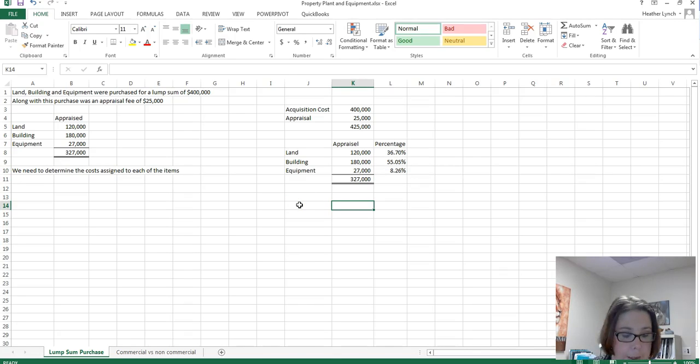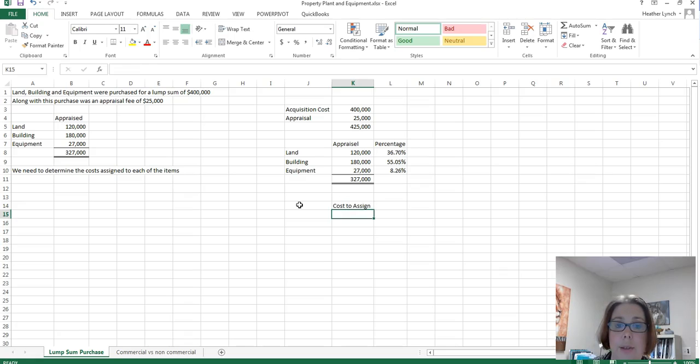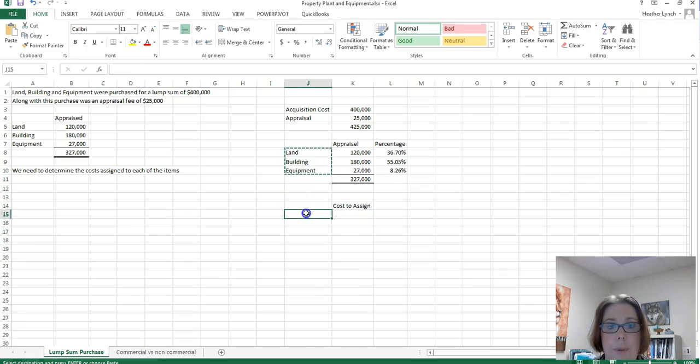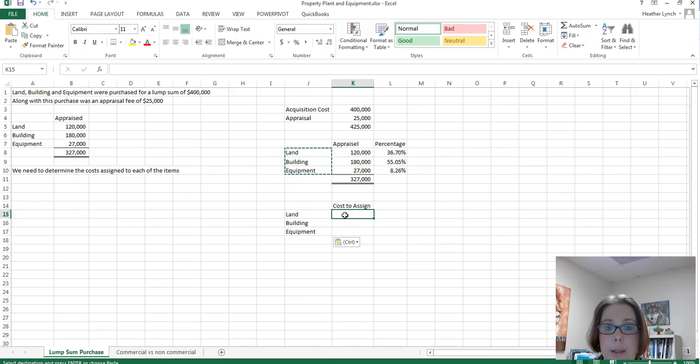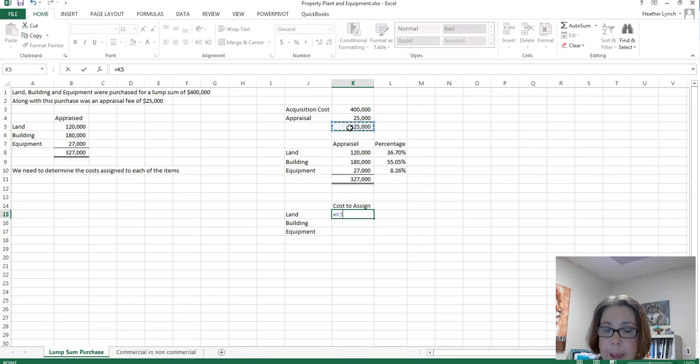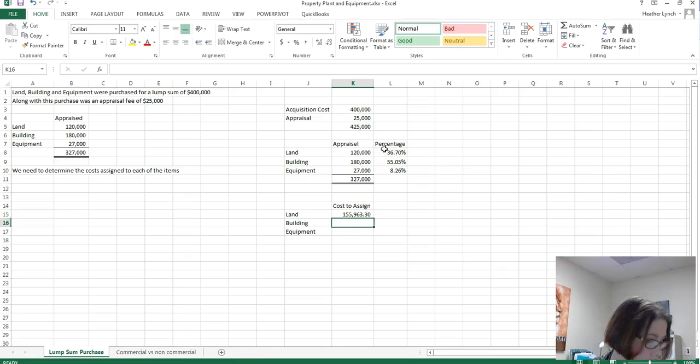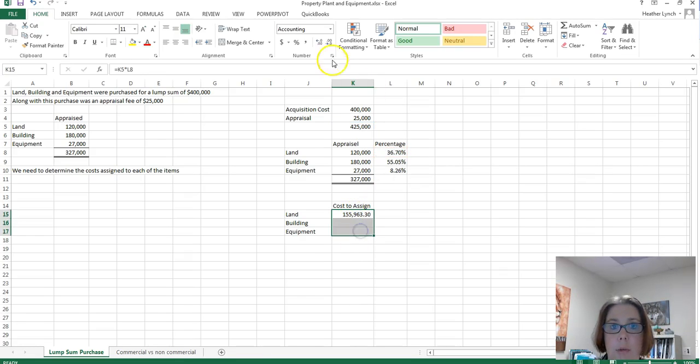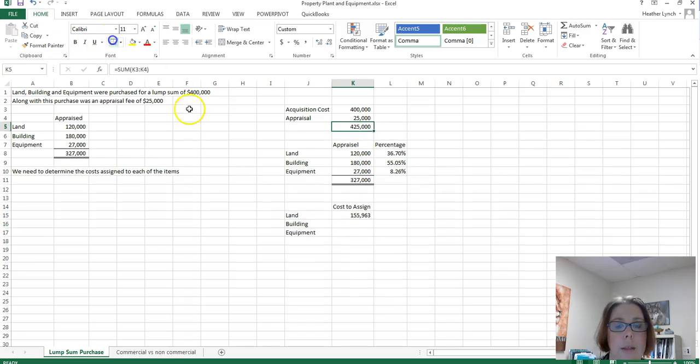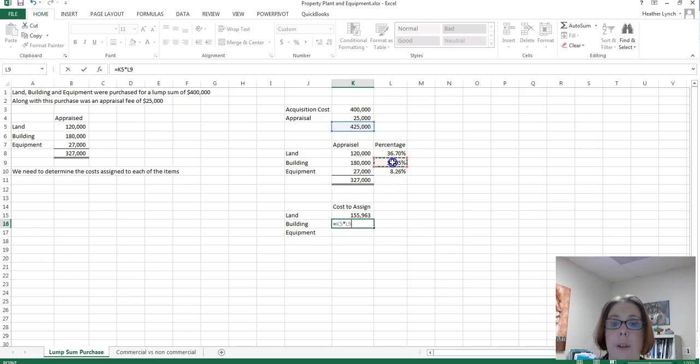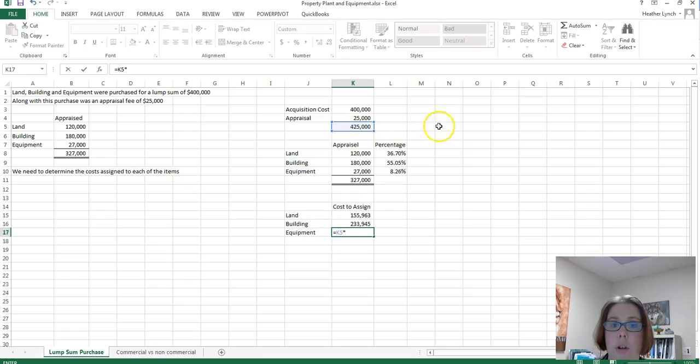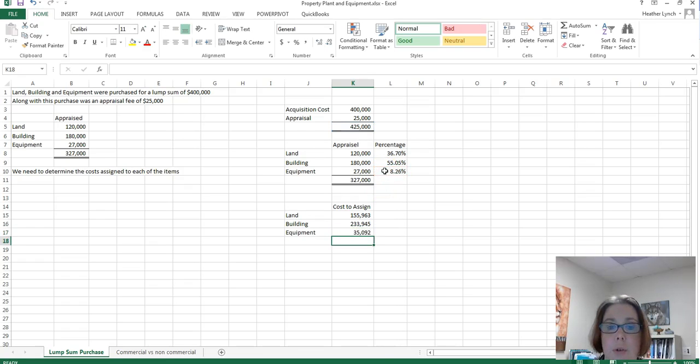So then the cost to assign each of these, and we have again, I'm going to copy the land, building, and equipment. So we can take that $425,000, we can take it times 36.70%, these are going to eventually just round down, make a whole number. Okay, and let me make this a little bit prettier. So then we'll take the $425,000 times the 55.05% and our equipment times $425,000 times 8.26%.